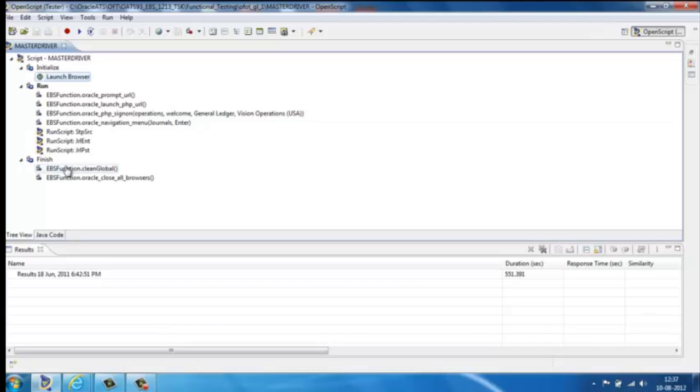This is how OATS modularizes the script for better maintainability. Modularization means breaking down the script into multiple subscripts in the OATS library and reusing them across the master scripts, thus enabling better maintainability.